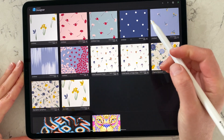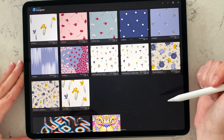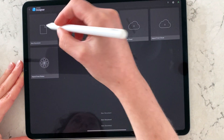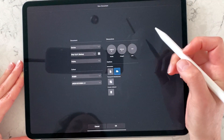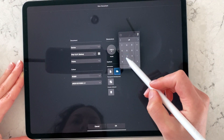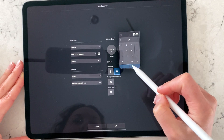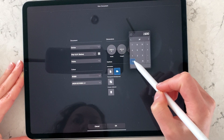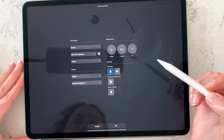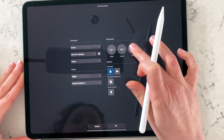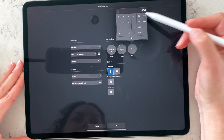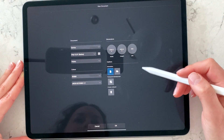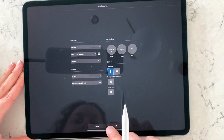I press 'New Document.' I usually work with a 2000 by 2000 file, and I keep my DPI pretty high, so here I'm going to choose 300. Okay, so I've set up my file.